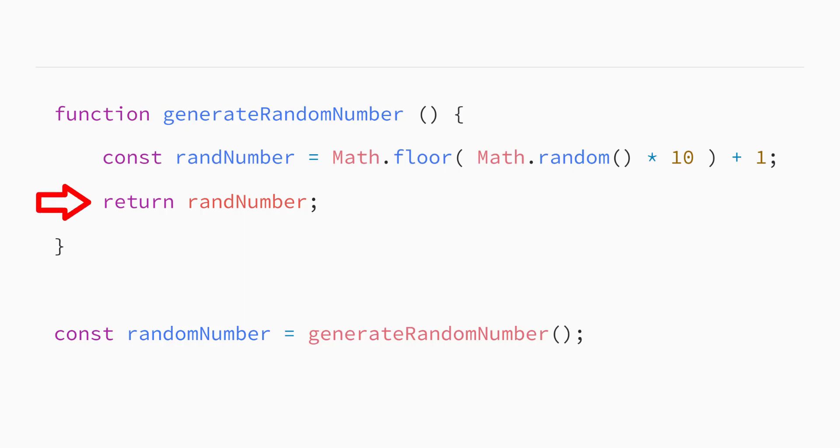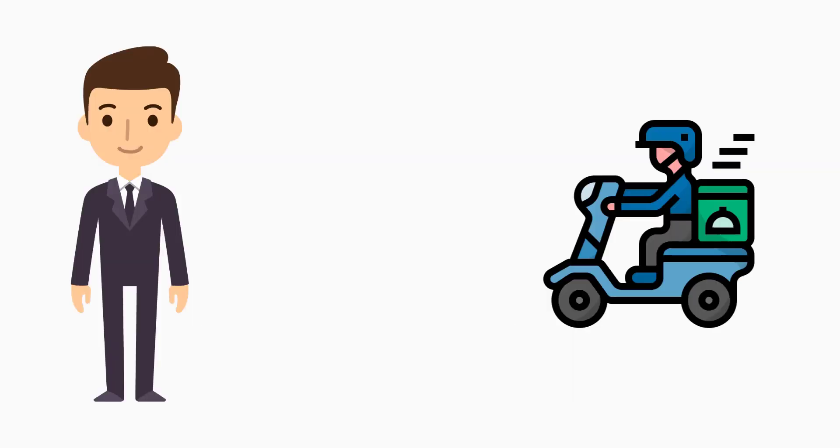As you learned in the previous lecture, functions can return a value. But a function often needs specific information to perform its task. In addition to getting information from a function, you can also send information to a function to affect how that function works.